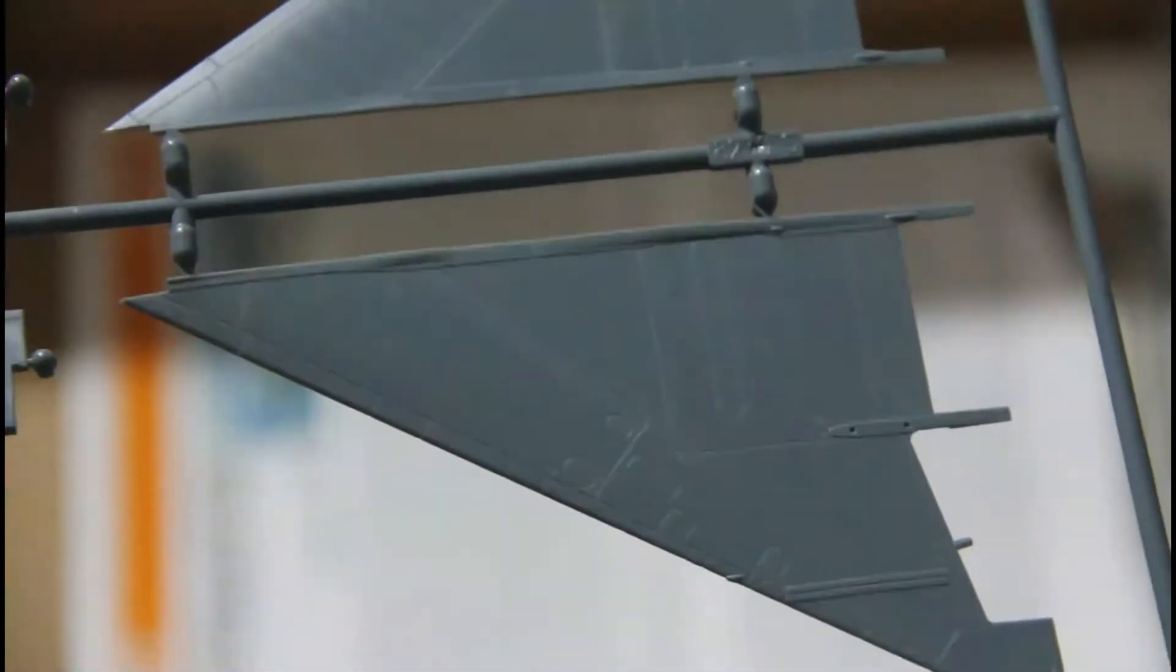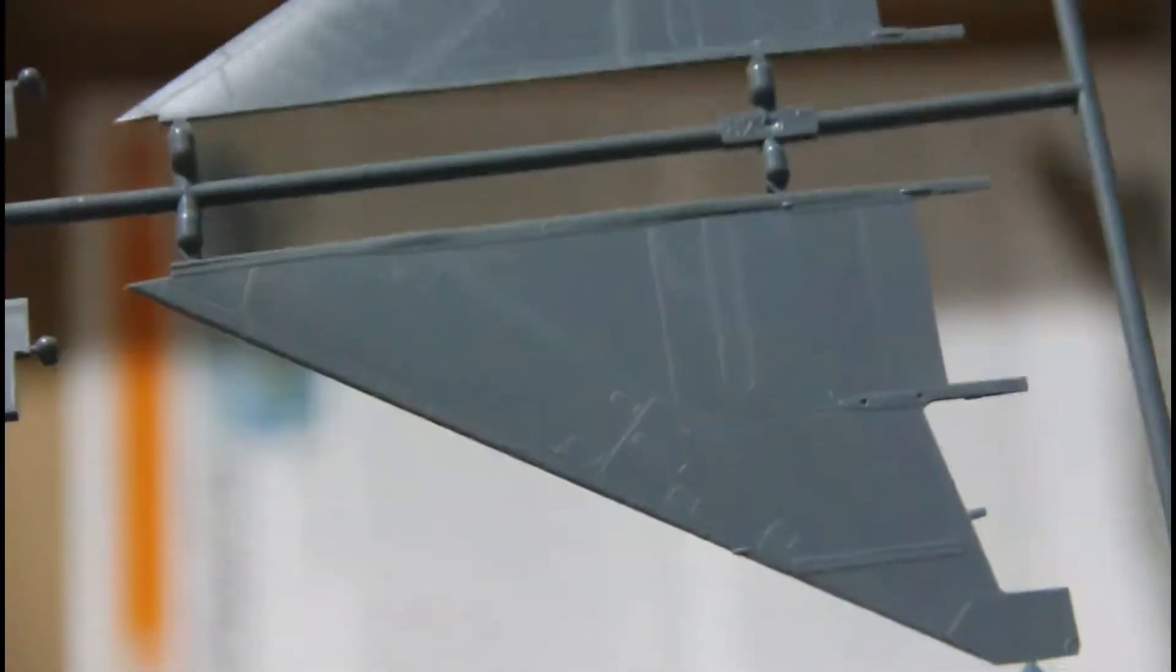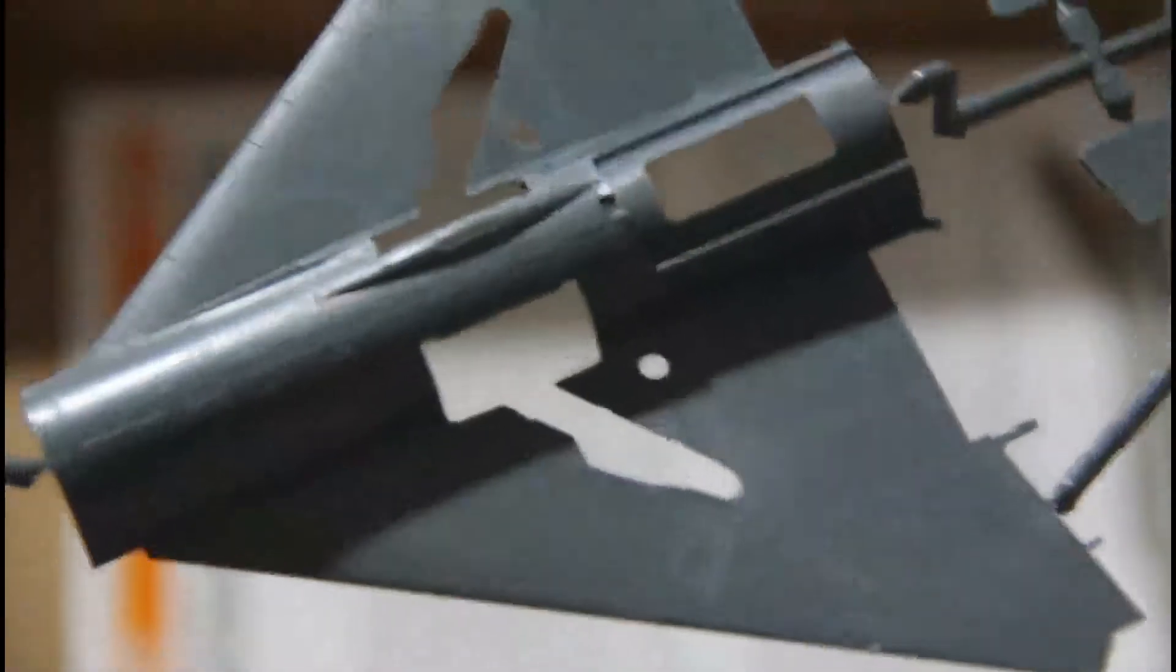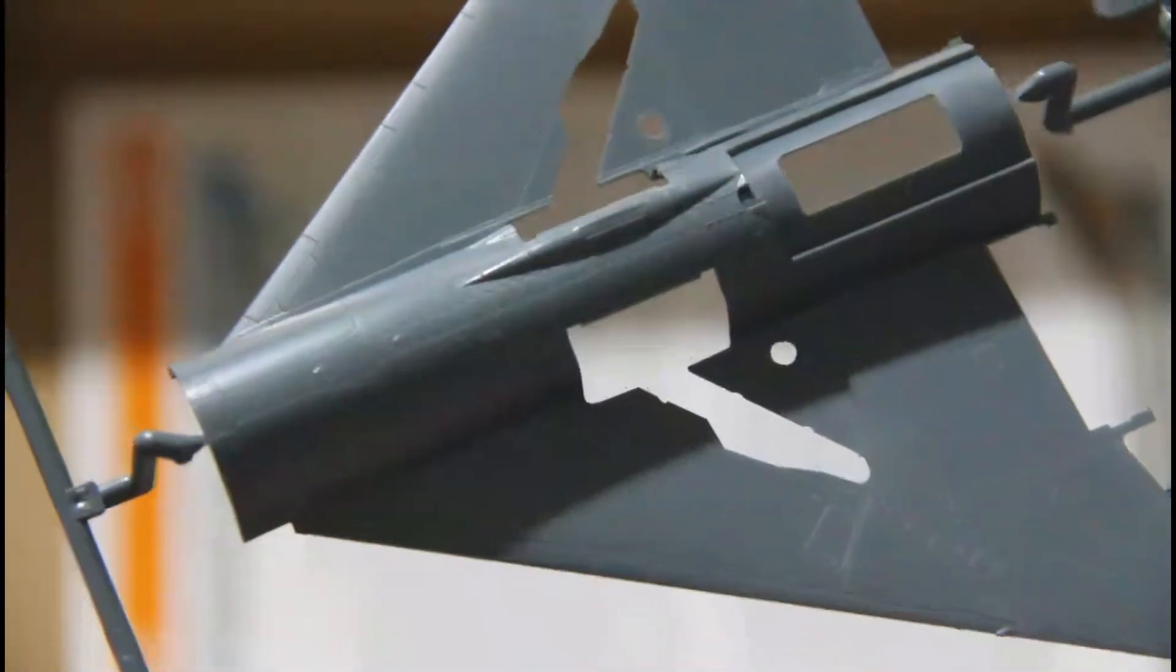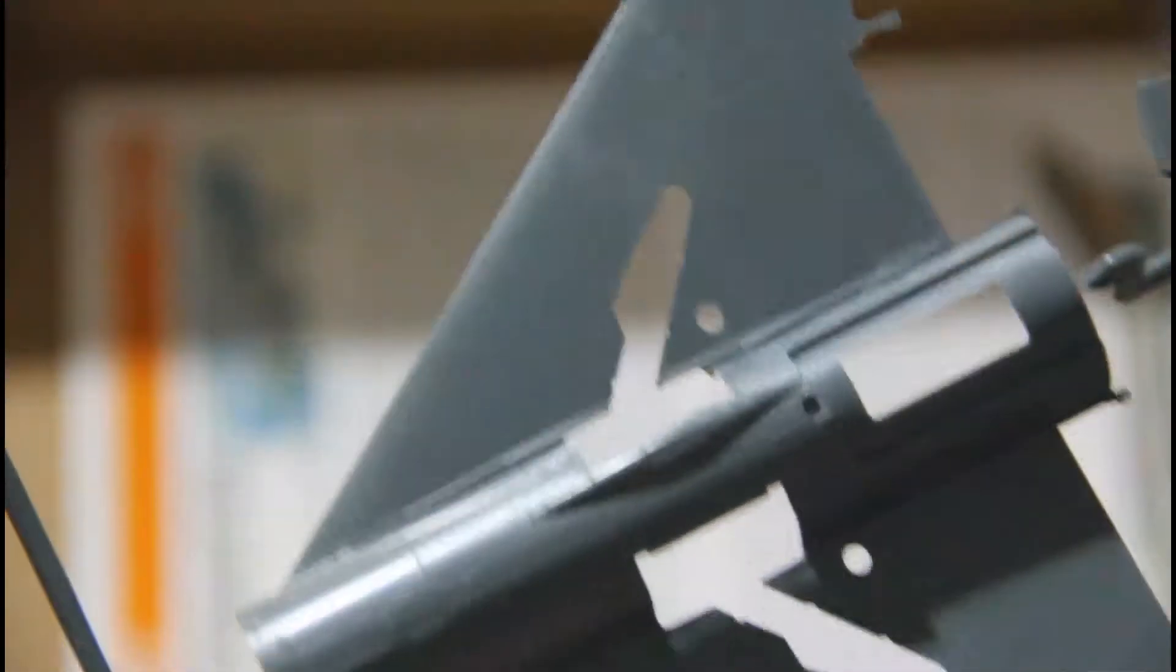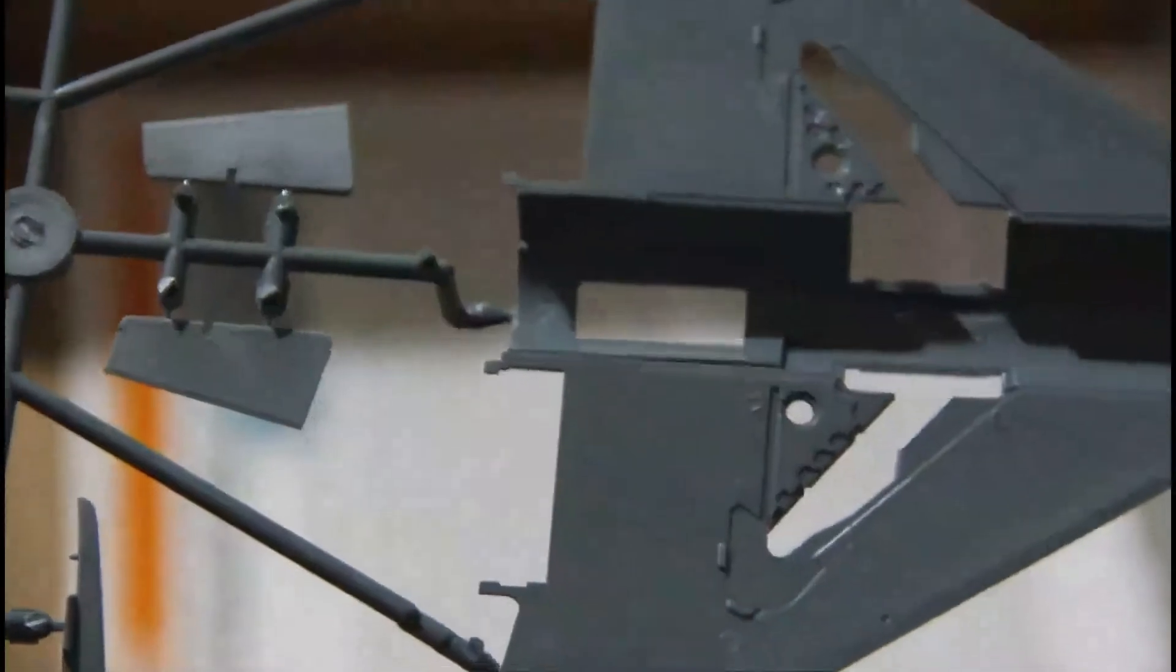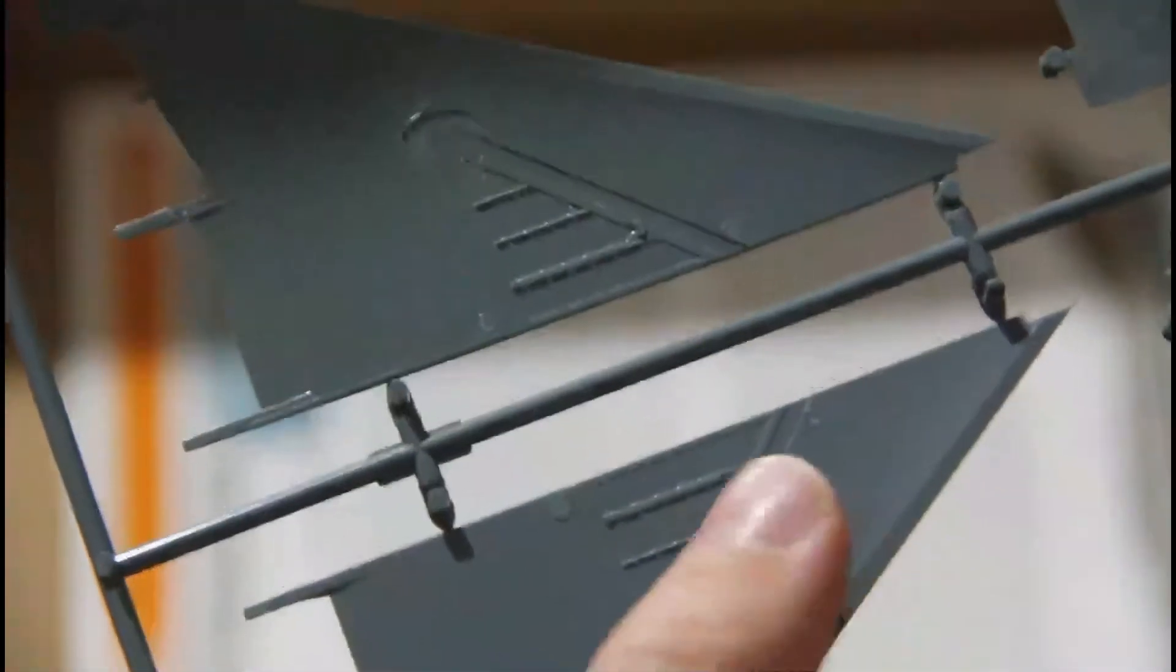Another sprue contains wing parts which feature recessed panel lines and riveting. Really nicely molded parts. Here is the bottom wing half, also nicely molded. It will be assembled as a separate segment with some interior detailing.